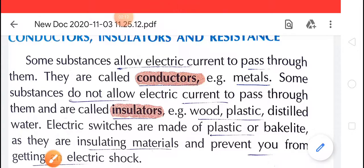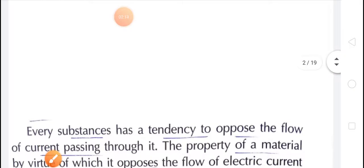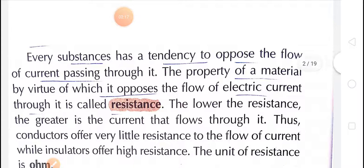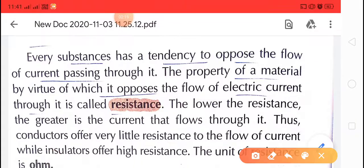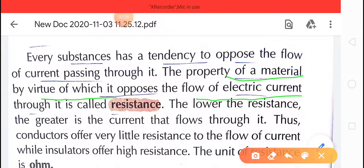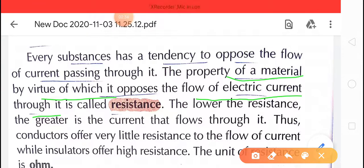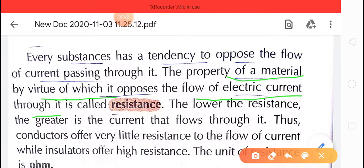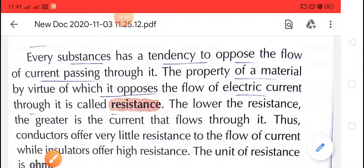Next, that is resistance. Resistance is the property of a material by virtue of which it opposes the flow of electric current through it. This property of material which opposes the flow of electric current is called resistance. The unit of resistance is Ohm.